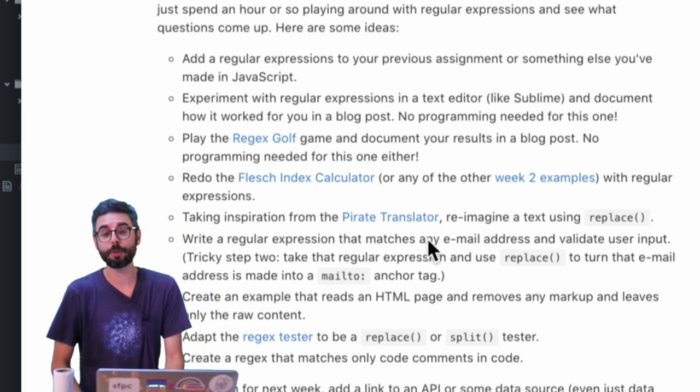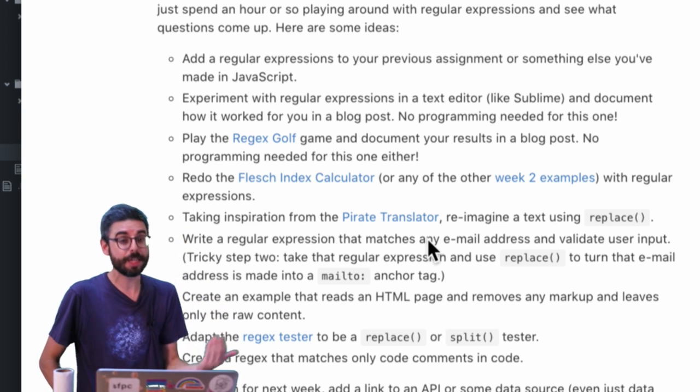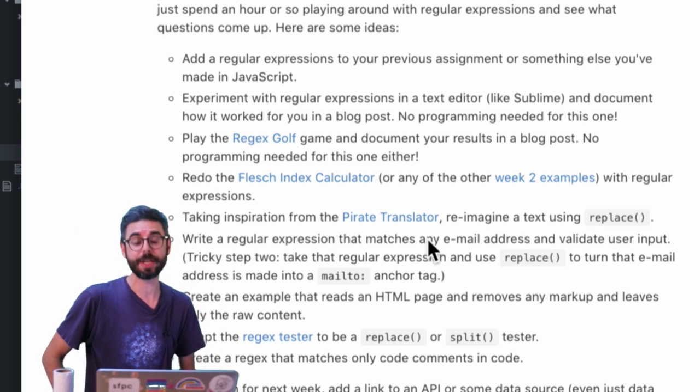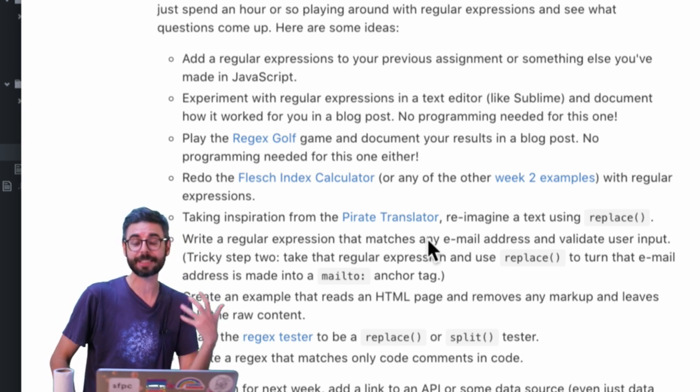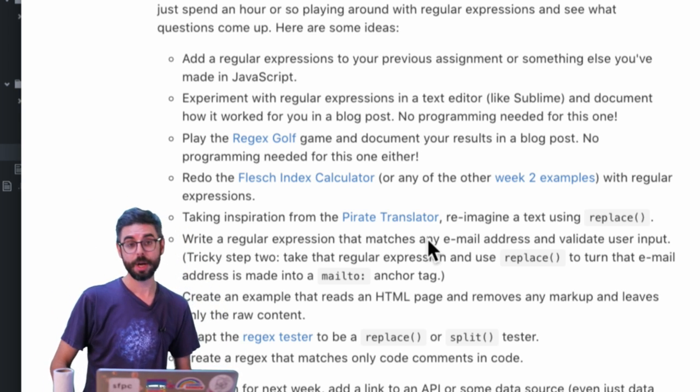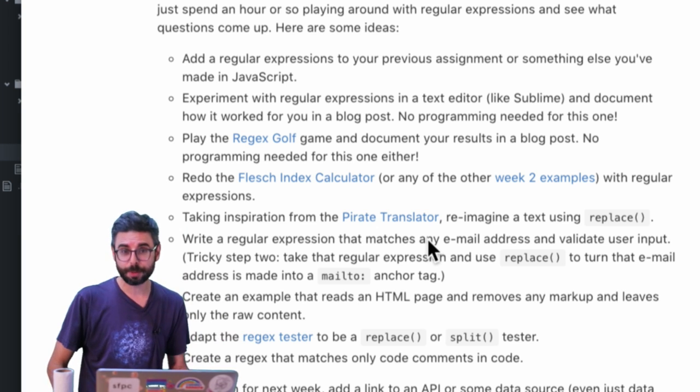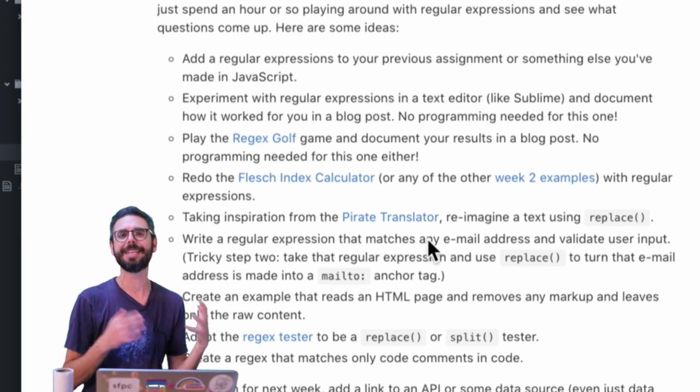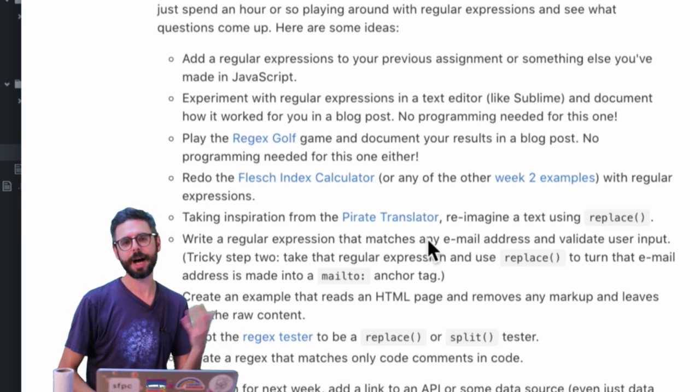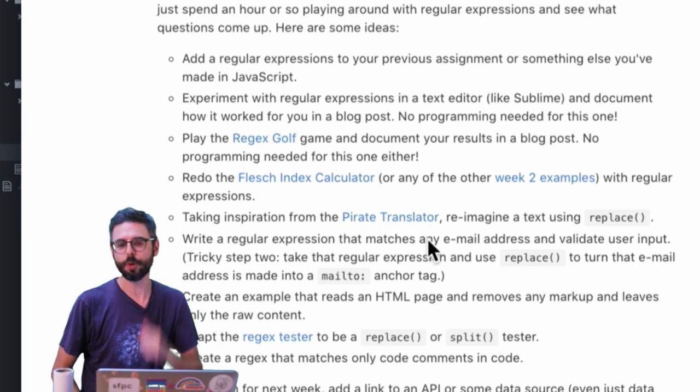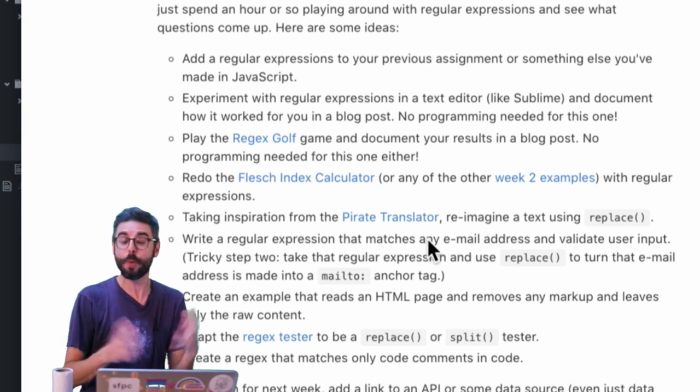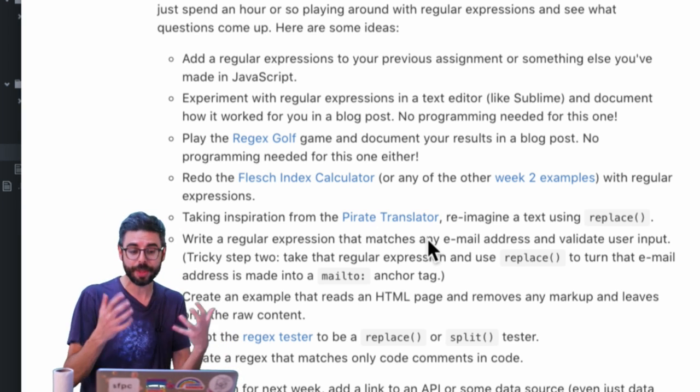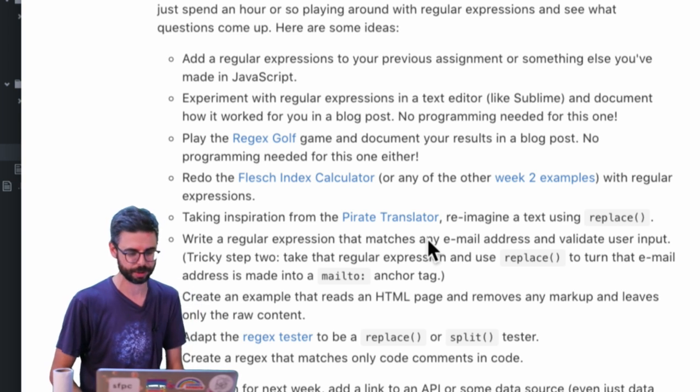The other thing though you might really do is if you did the previous assignment of a sort of text mashup without regular expressions or you simply did it manually, your assignment would be to do that now with programming, with algorithms, with regular expressions.